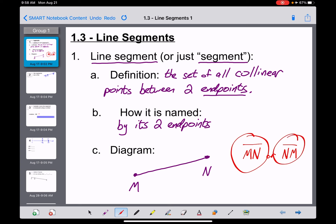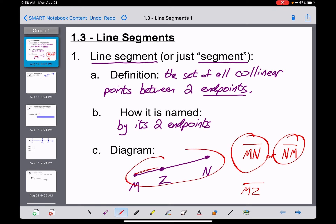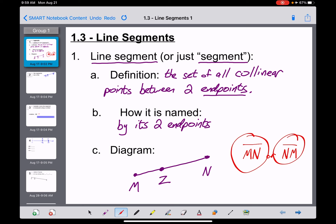There are more points on this line segment — for example, a point Z somewhere in the middle. However, you cannot name the entire line segment MZ, because MZ is a different, shorter line segment that only goes from M to Z. If I'm asking you to name the entire line segment, the answer has to be MN or NM, not MZ.